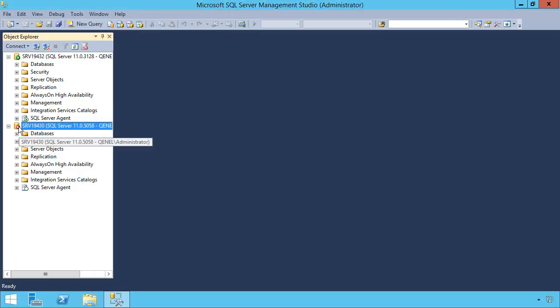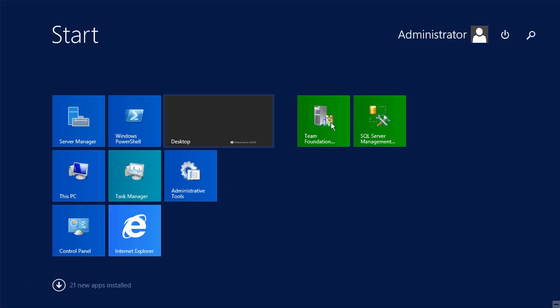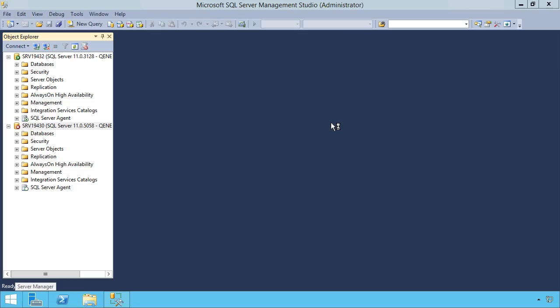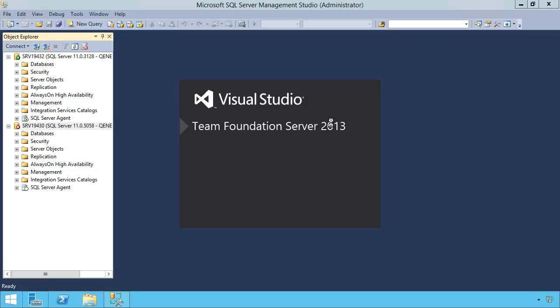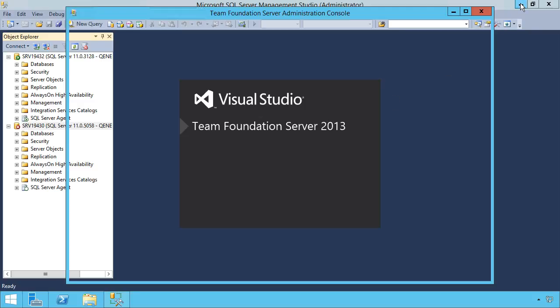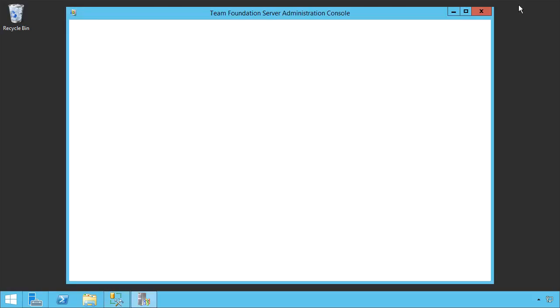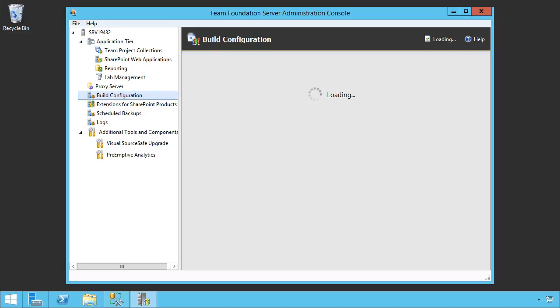That's going to stop the service itself. That is basically taking that box and killing it. We see that is now stopped. We can also open up the Team Foundation Server Administration Console. As you can see, it's having a little bit of trouble loading.